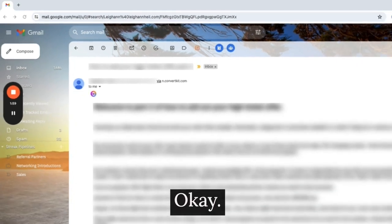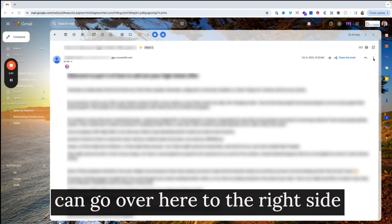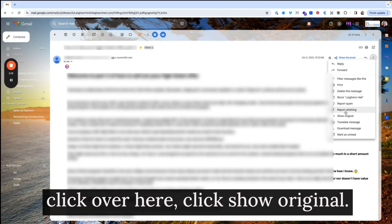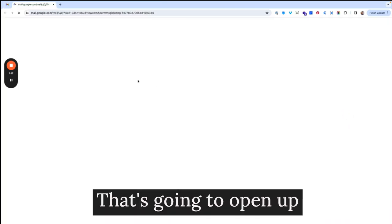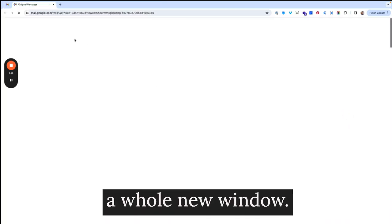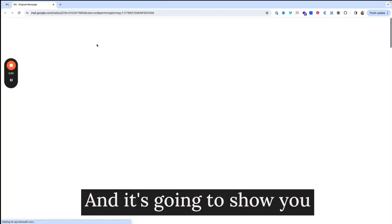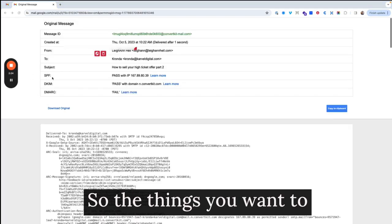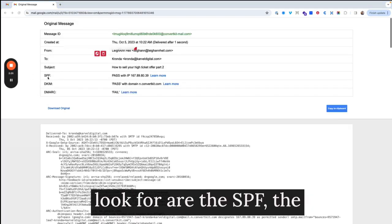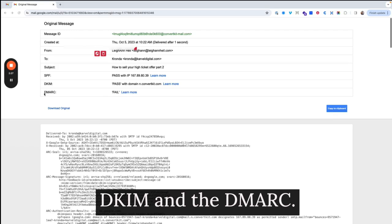Okay. The other thing you can do is you can go over here to the right side, click over here, click show original. That's going to open up a whole new window, and it's going to show you everything about this email. So the things you want to look for are the SPF, the DKIM, and the DMARC.